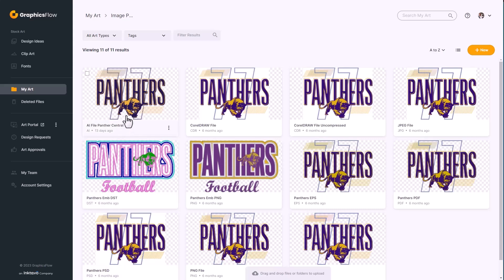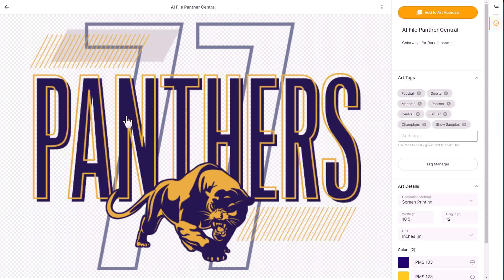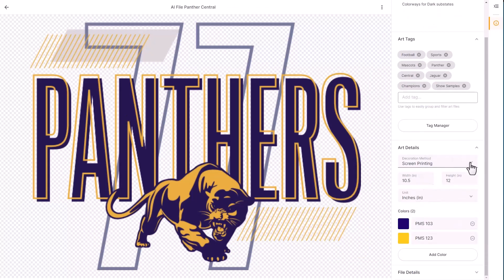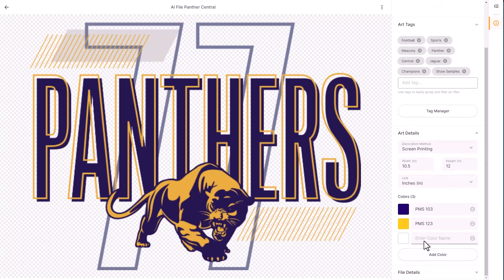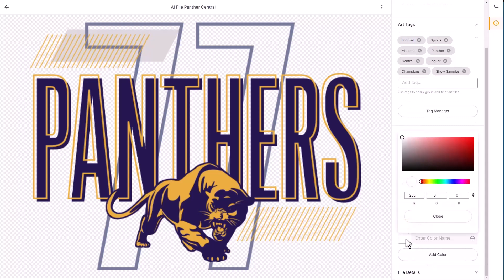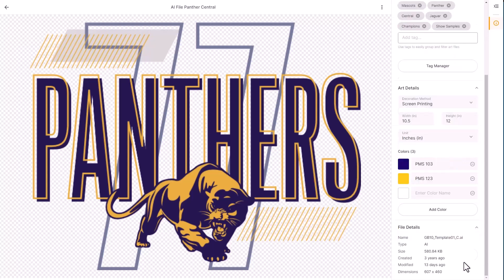When viewing an Adobe Illustrator file you can see a full-resolution preview, assign the decoration method, enter dimensions, and assign colors by entering a color name along with RGB or hex values to precisely match a color. You also have all the file details including file size, dimensions, creation date, and last modified date.